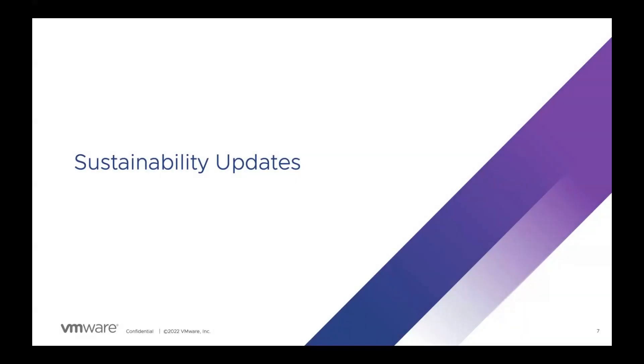Now let's look at some of the sustainability features going out in 8.10. Please note that these features are only available in the cloud update as of now. They are not available in the 8.10 on-prem update but will be available in the next on-prem release.